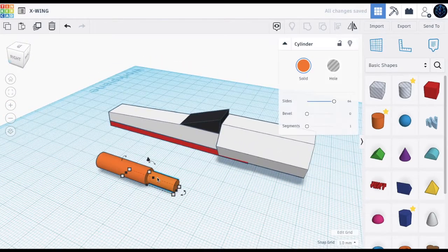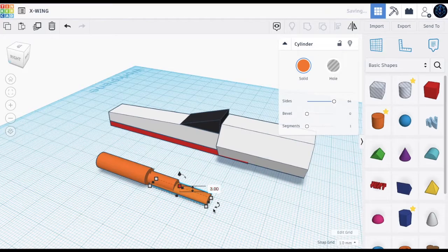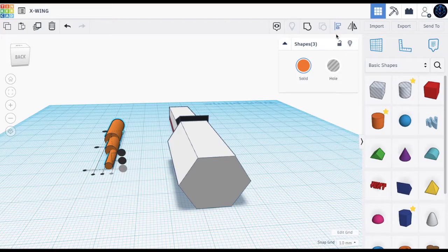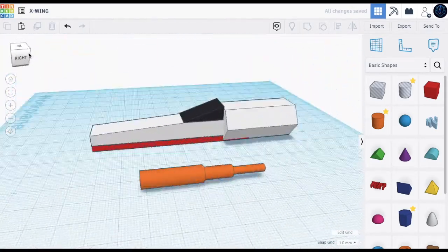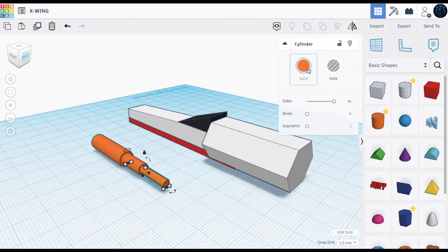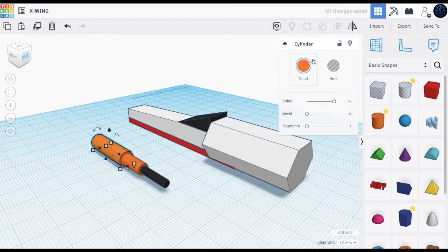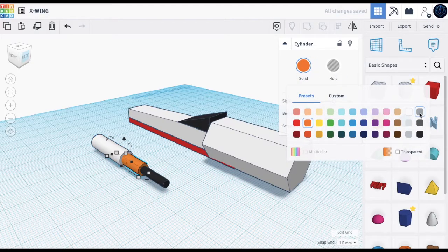Then we need to do the same thing — press duplicate, go forward, and make this 3 by 3. Now all we do is get this, align it, put it in the middle here and in the middle here. Then we have this thruster shape. Now we make the right colors: this will be black, this will be white, and this will be like a gray — we can just choose this one.